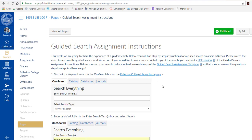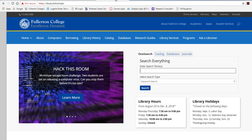At the bare minimum you'll need two tabs open: your guided search assignment and the Fullerton College Library. Please note that you can stop the recording at any time so that you can follow along, then restart it to go to the next step. So let's get started, shall we?